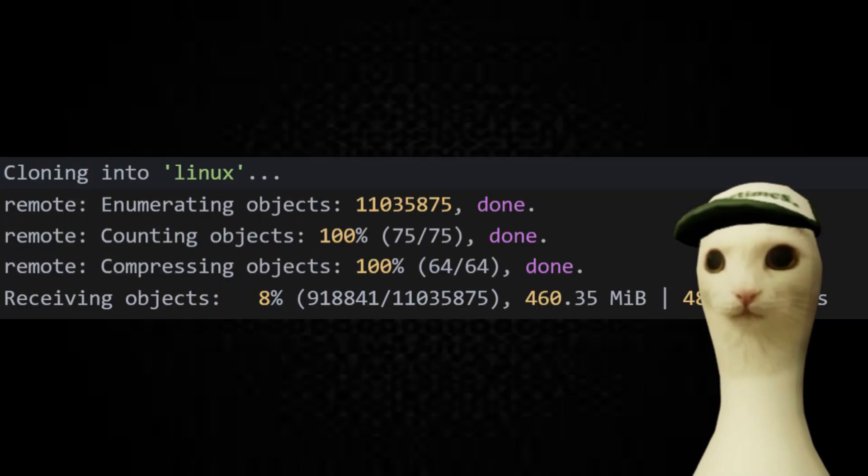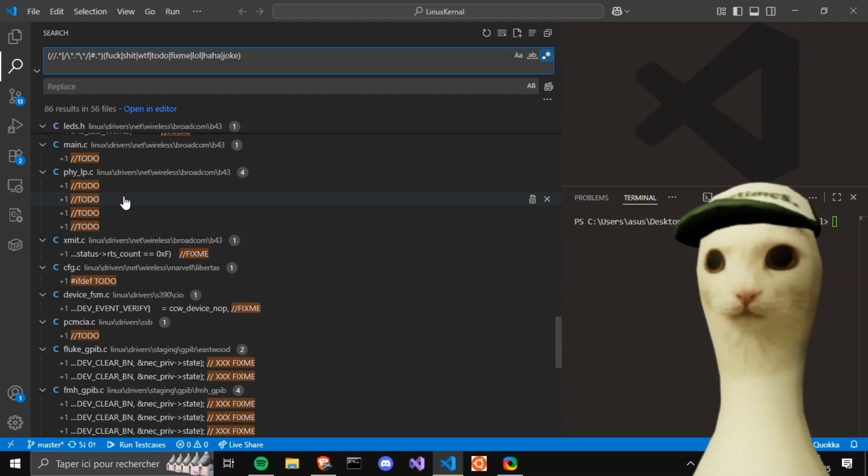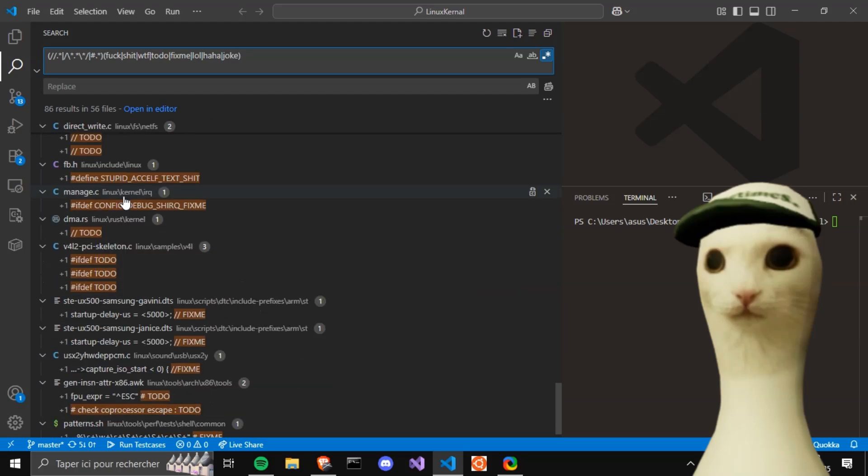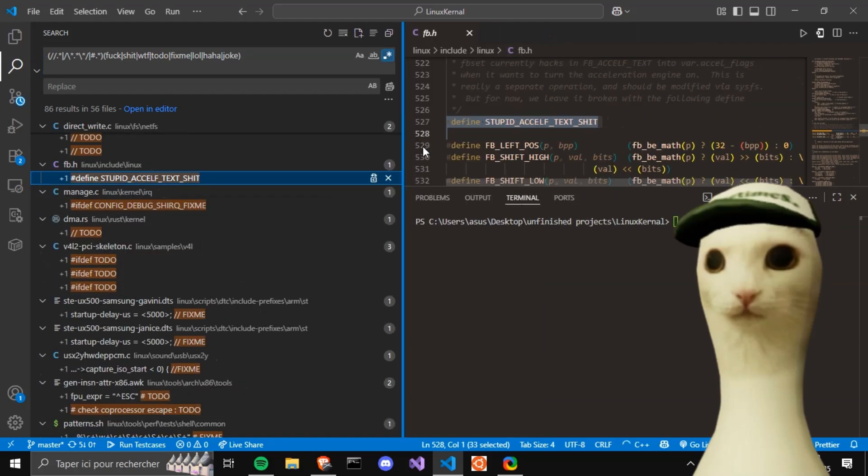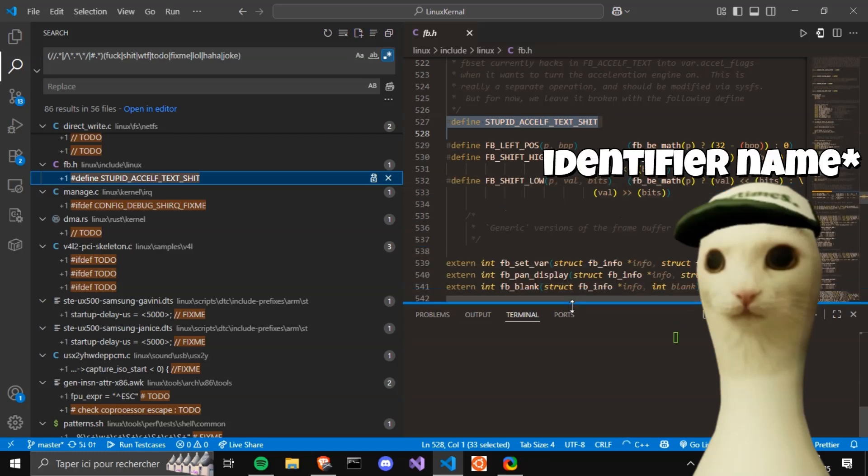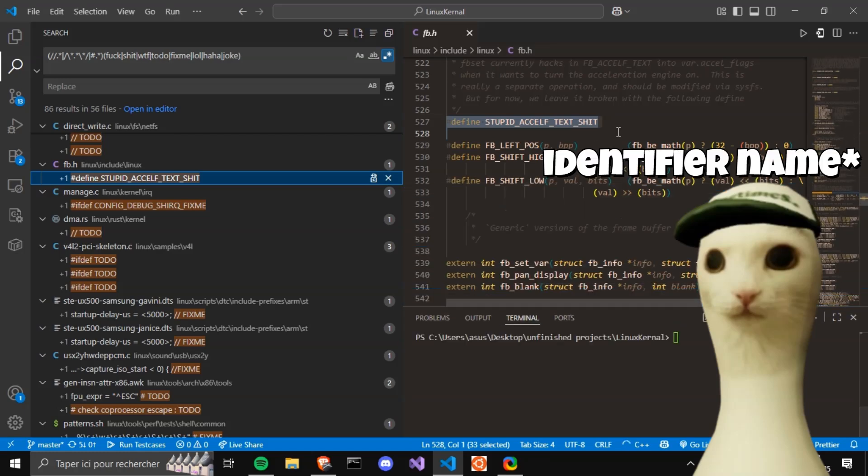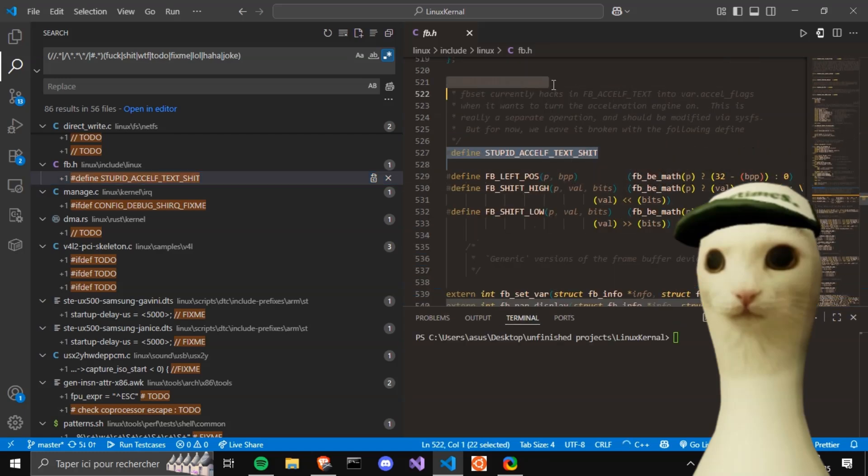After cloning the repo, I started searching by regex to take a global look at the comments. And straight out of the bat, stupid alf token shit is a variable name. This will go away. Yeah, I can see that.